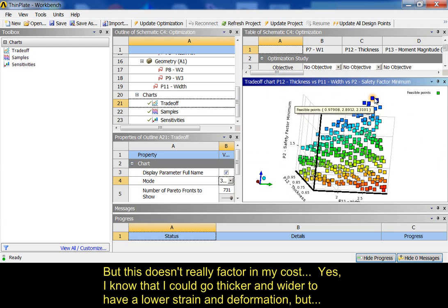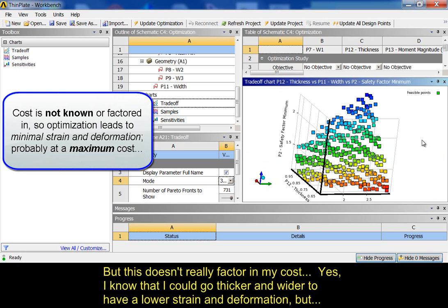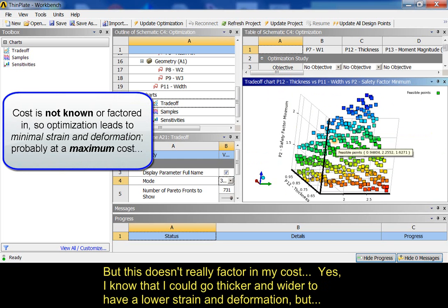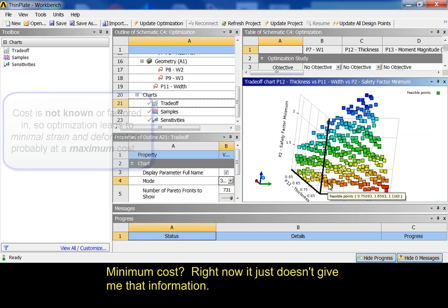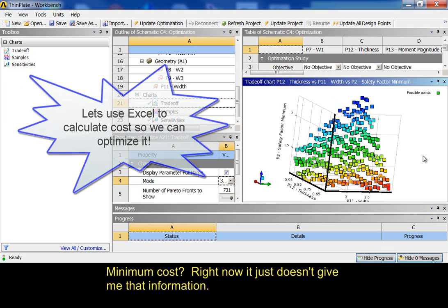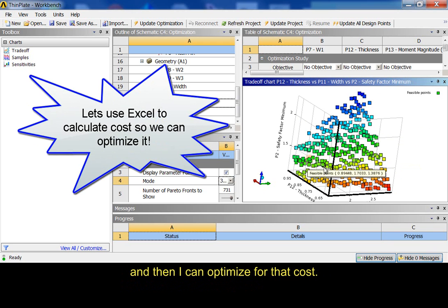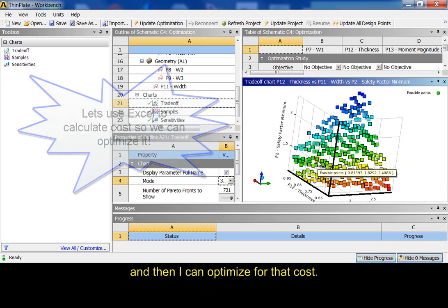But, this doesn't really factor in my cost. Yes, I know that I could go thicker and have a lower stress and strain and all that. But, what I would like to know is, how can I do this all for the minimum cost? And, right now, it just doesn't give me that information. So, let's go and add an Excel system that will calculate the cost of this plate. And, then I can optimize for that.